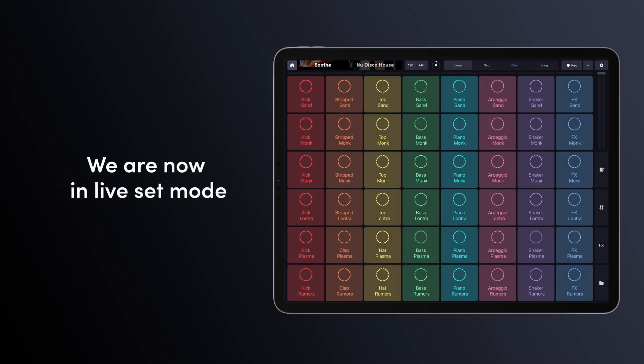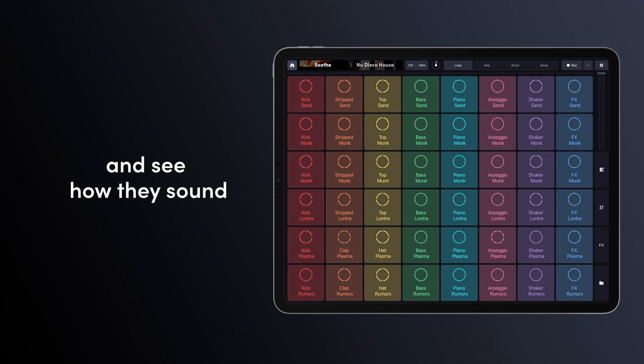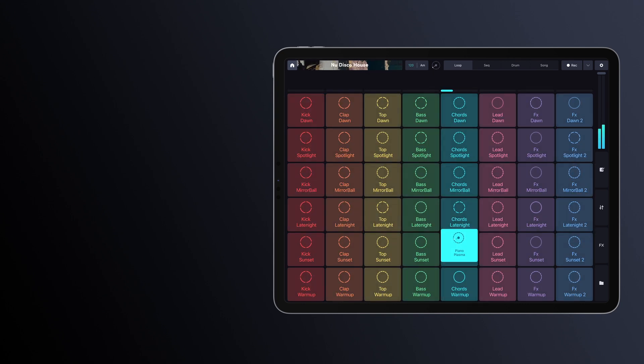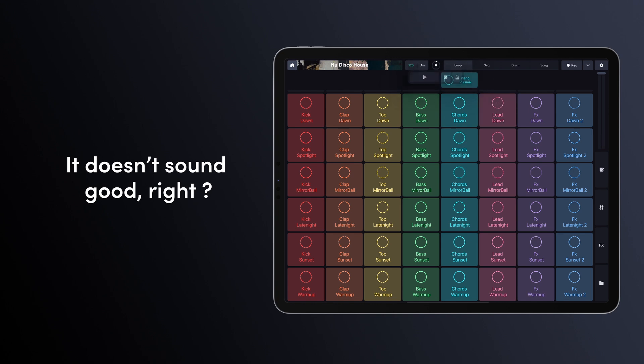We are now in Live Set Mode. Let's launch two samples from different packs and see how they sound. It doesn't sound good, right?